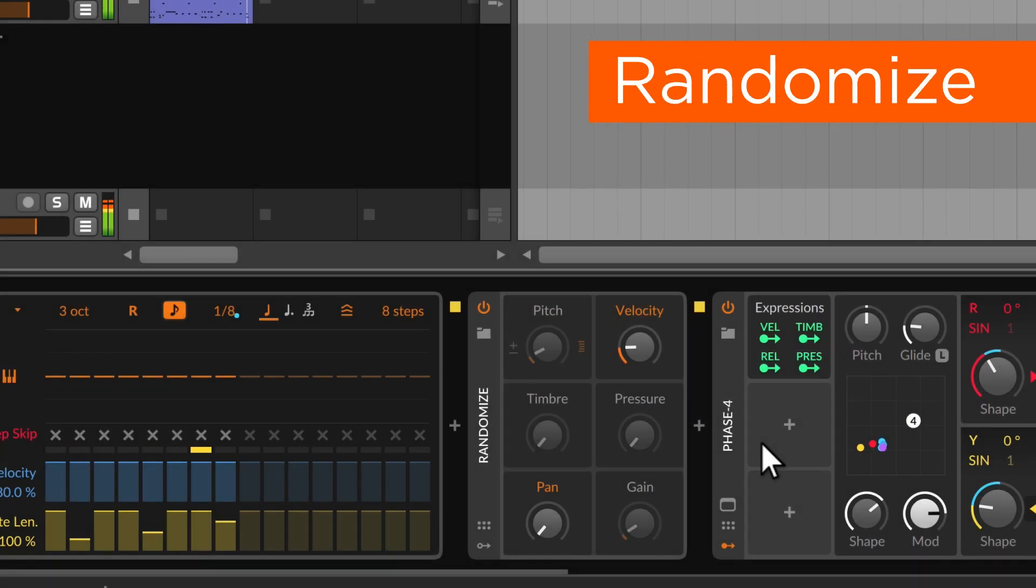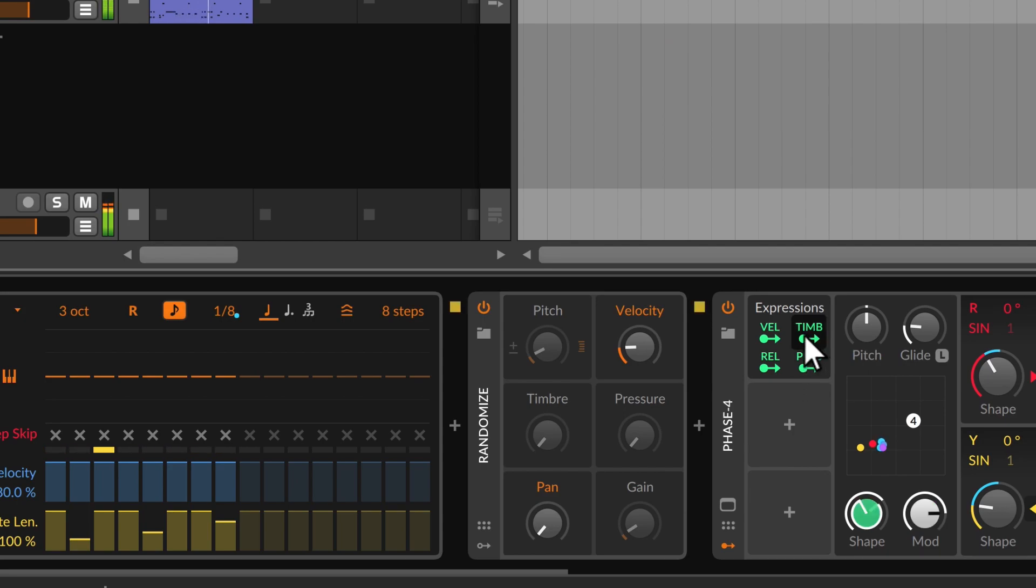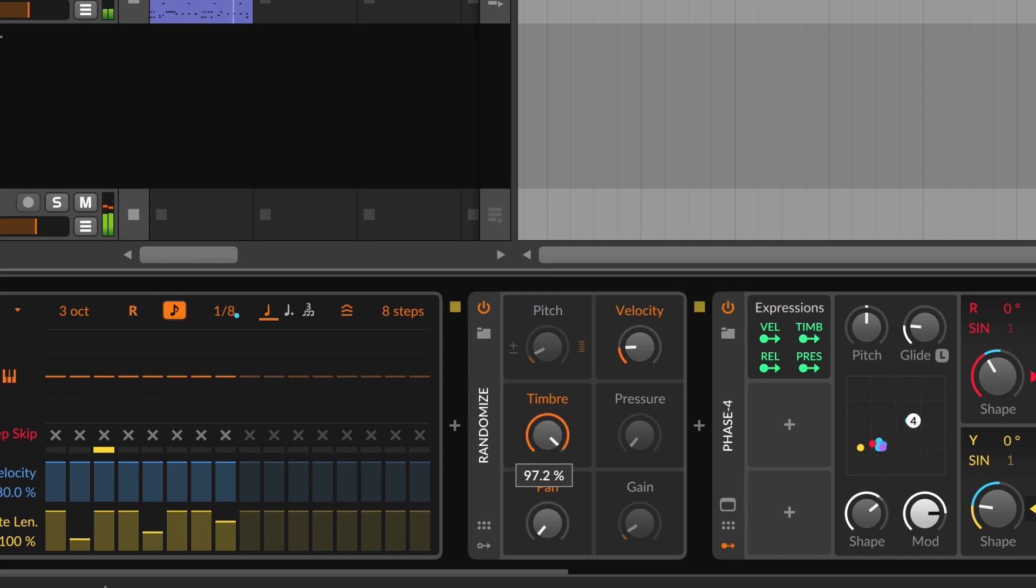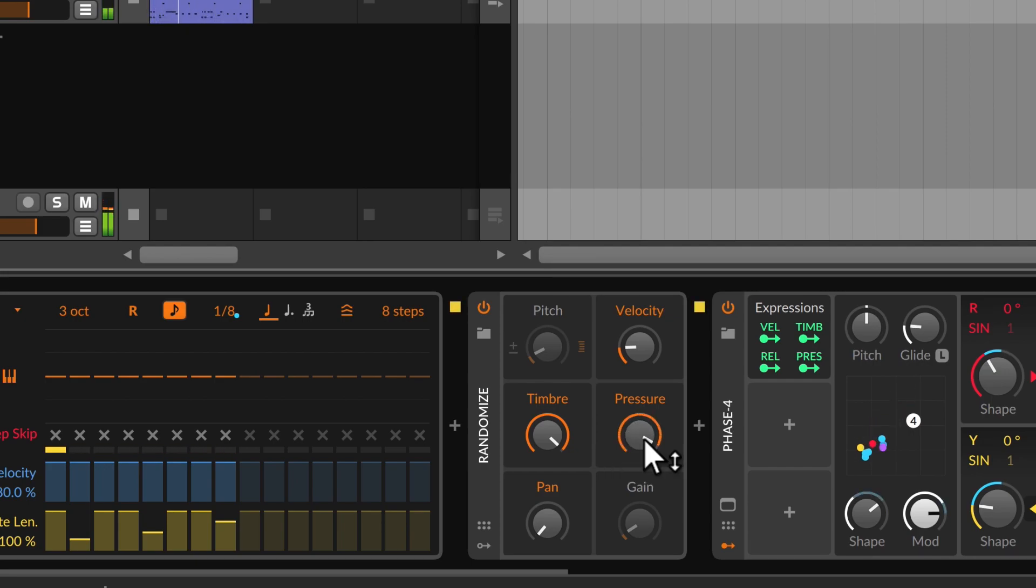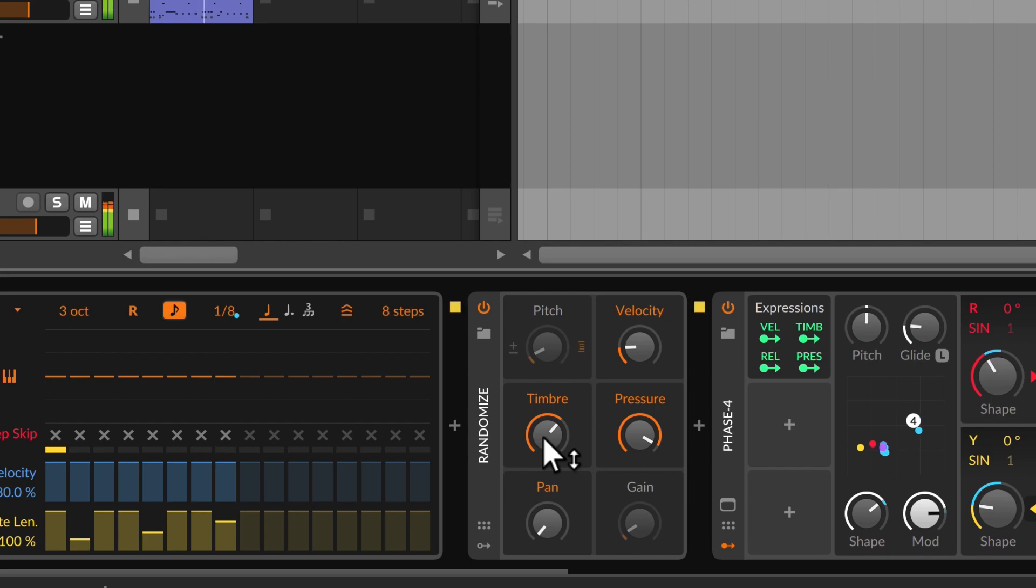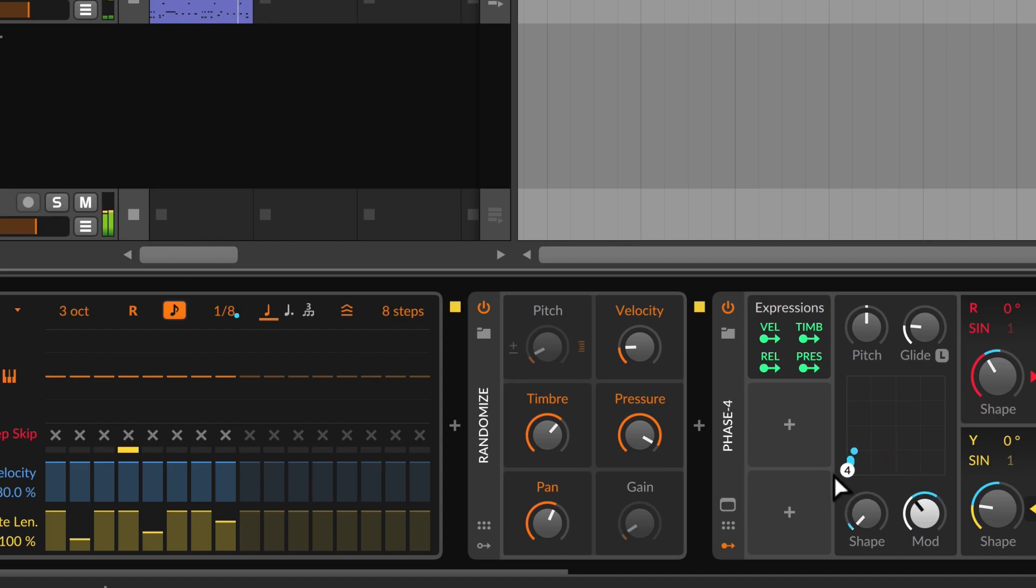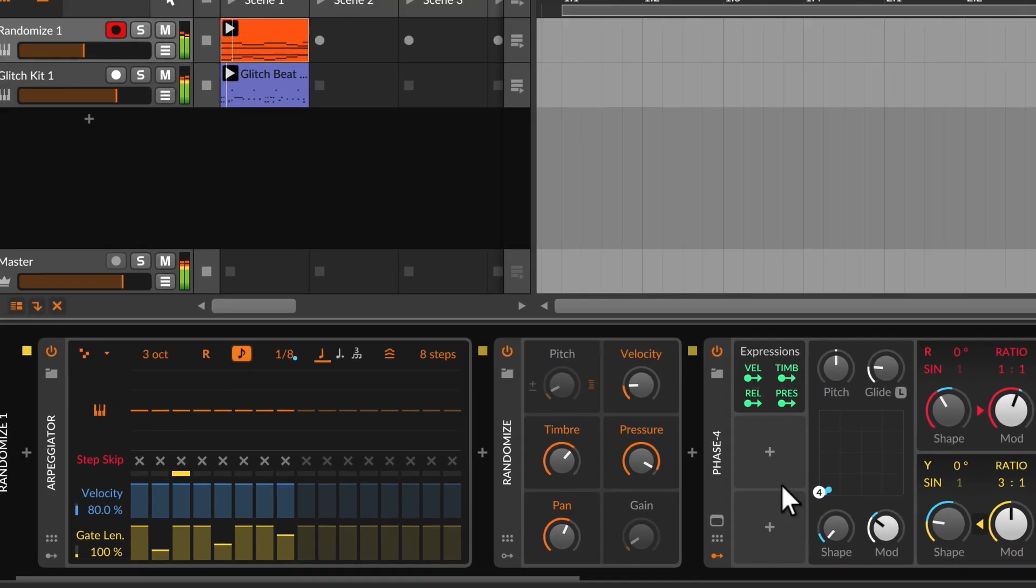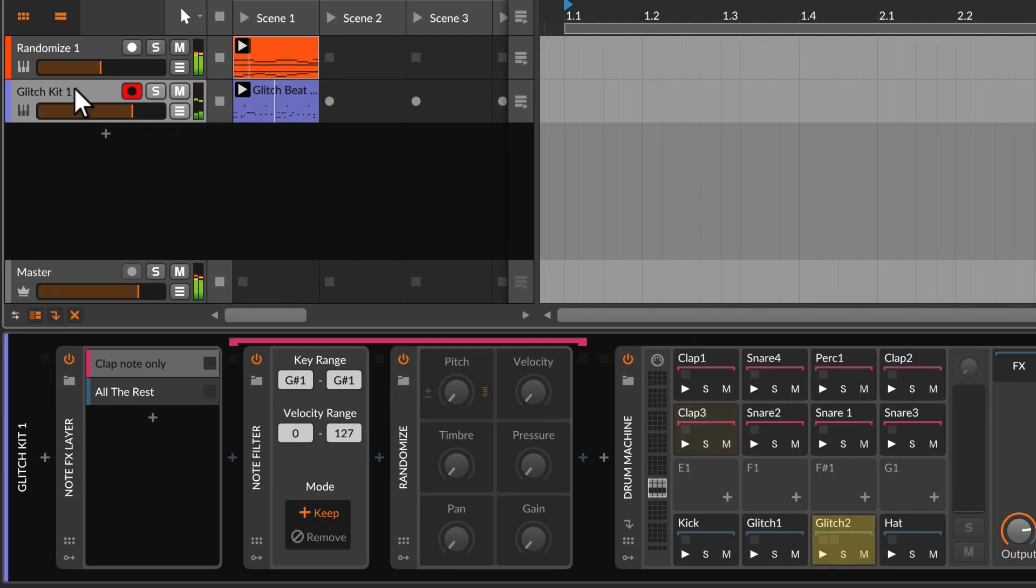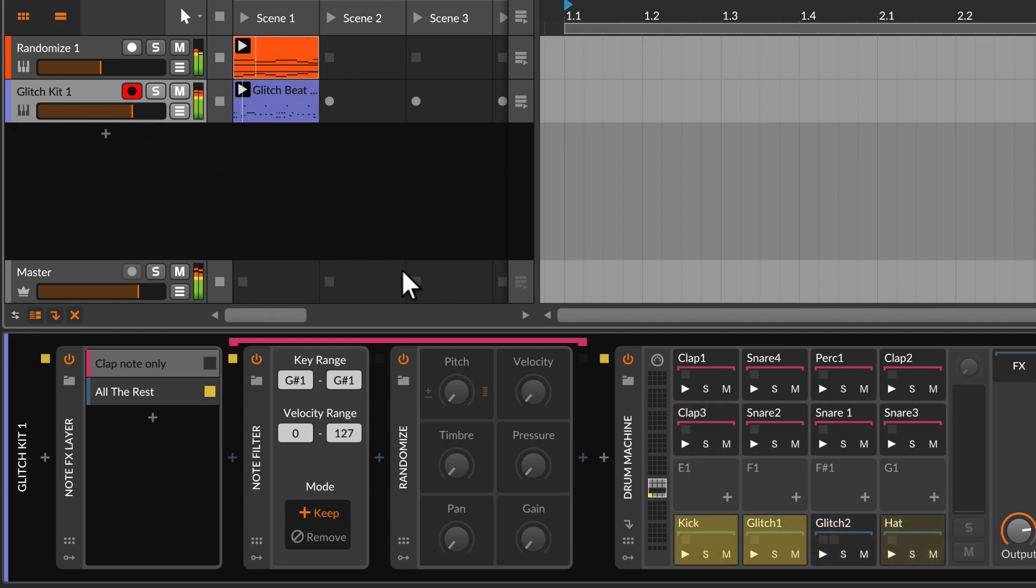Randomize adds variety to each note's expressions. This includes timbre and pressure, which are particular favorites for MPE controllers. And maybe random pan is nice since Bitwig's true polyphony treats each note's audio separately. Or maybe we can use it on a few of our drum notes because playing the wrong element might make a groove feel right.